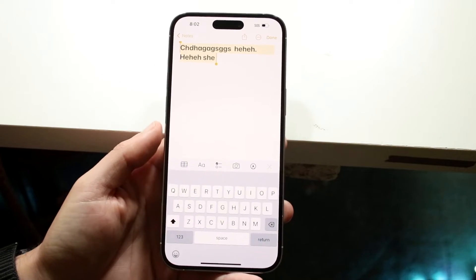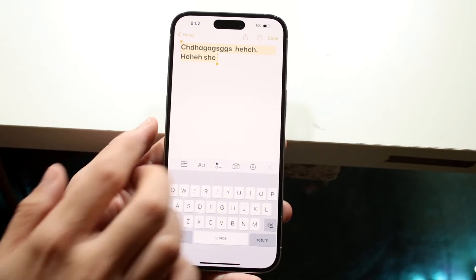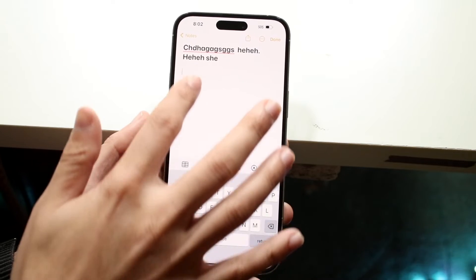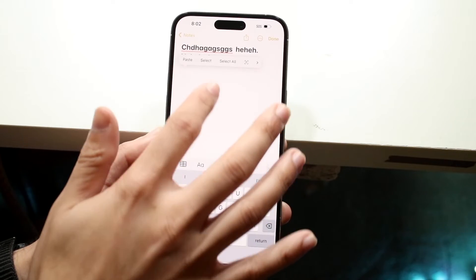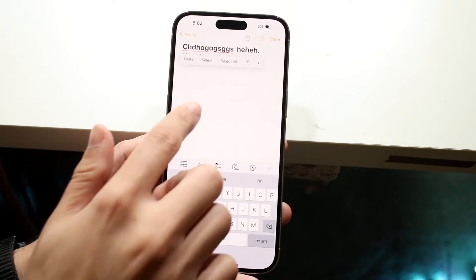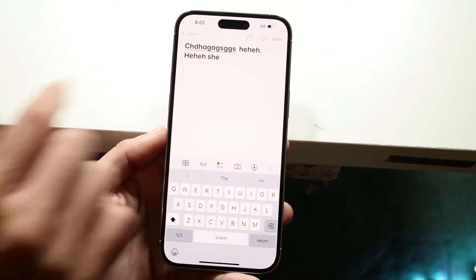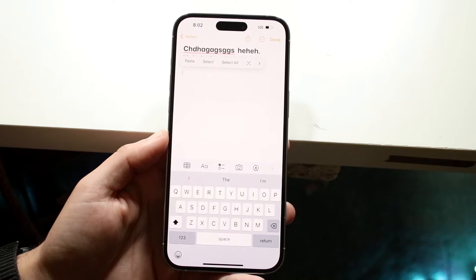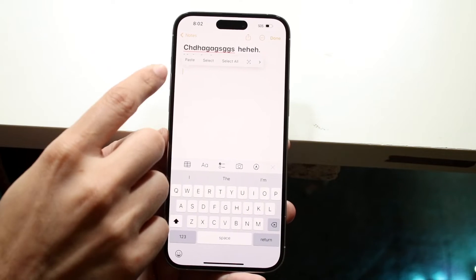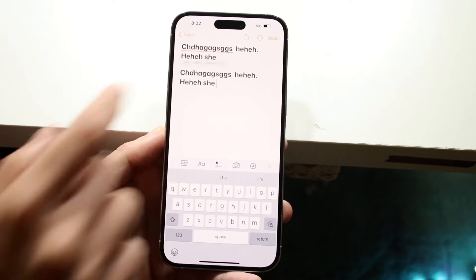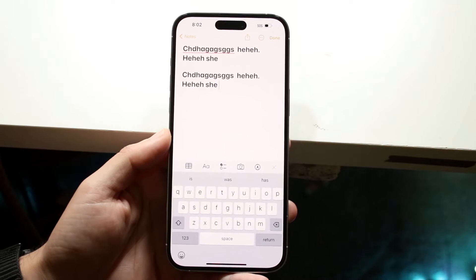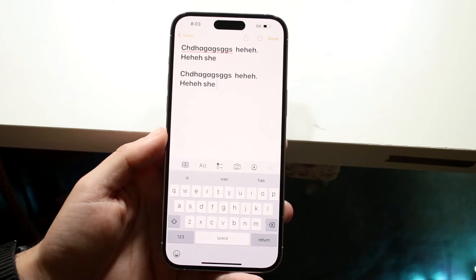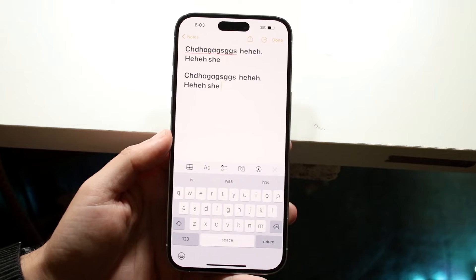Now that text has been copied. So if I want, I can click return and go ahead and paste by just tapping one time on that little text section. I can click paste, which is right there, and that will go ahead and paste that text for me.